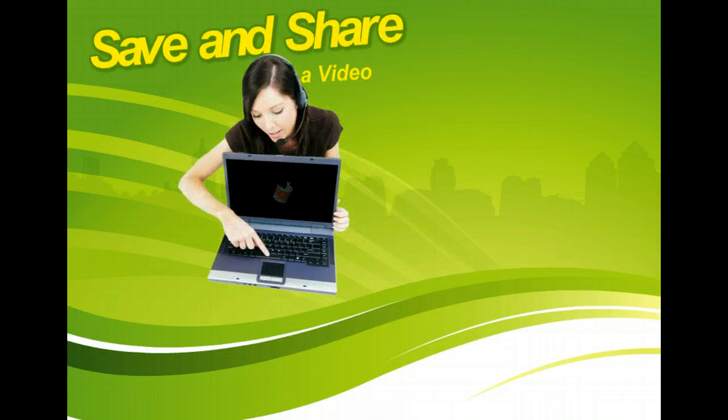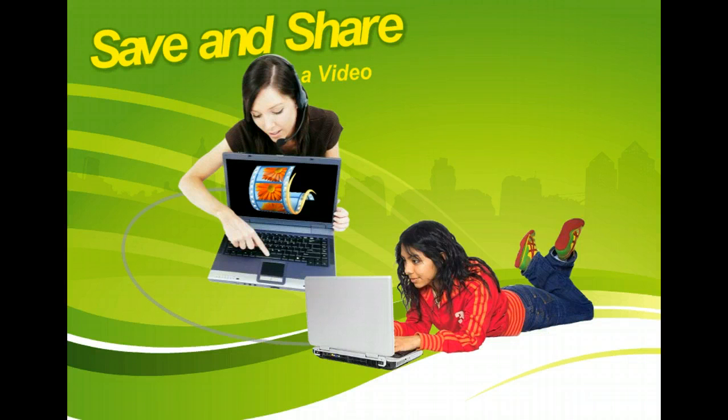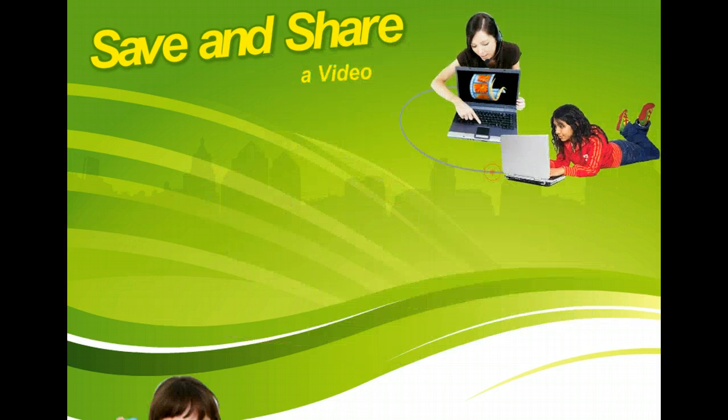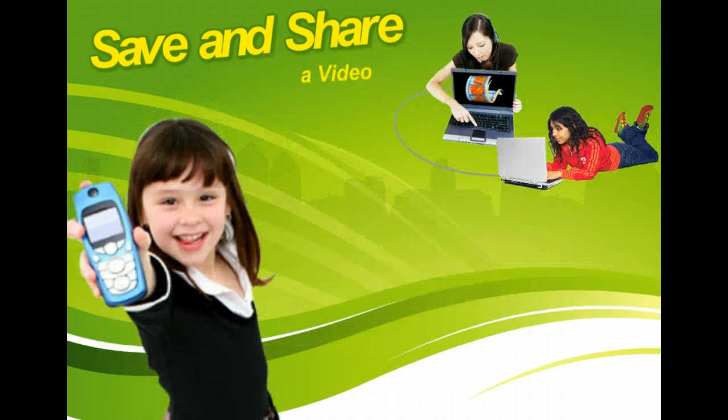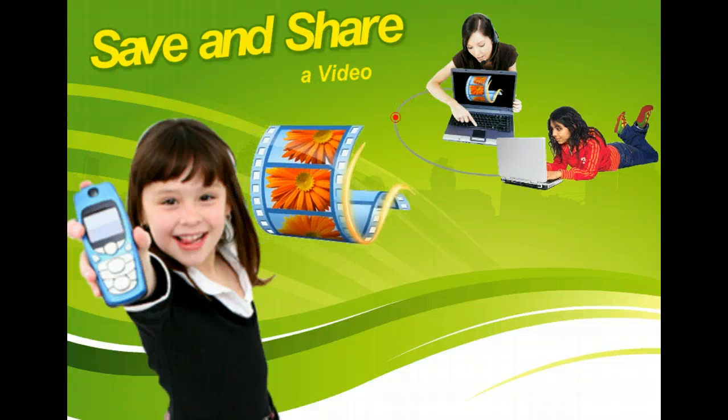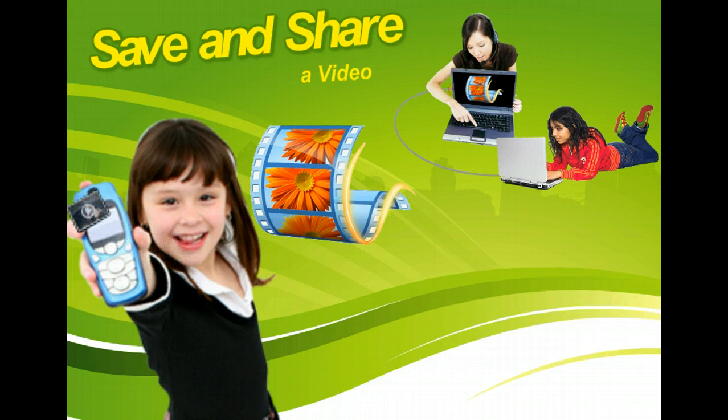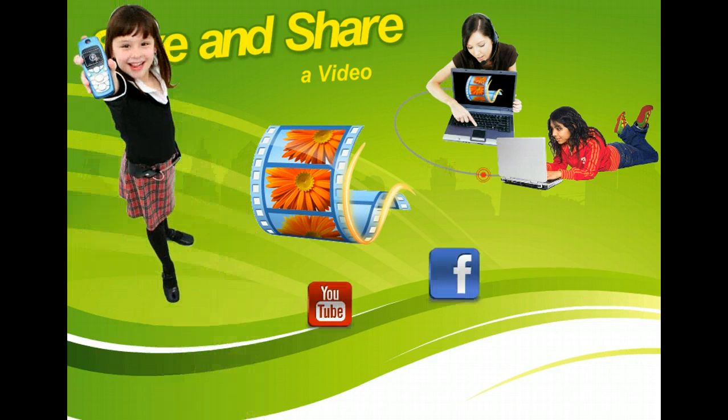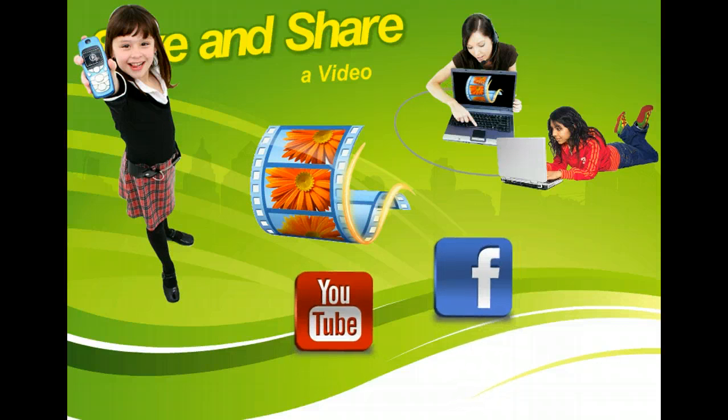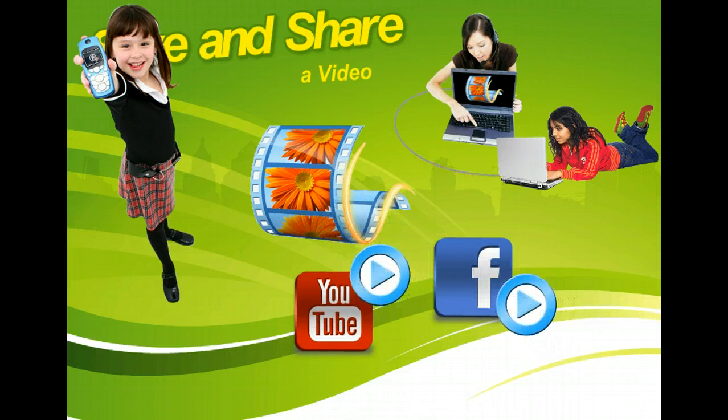Saving, sharing, and publishing a movie with Windows Live Movie Maker is easy with its built-in settings for delivery methods, such as email, DVD, or mobile devices, as well as its integration with sites such as YouTube and Facebook.